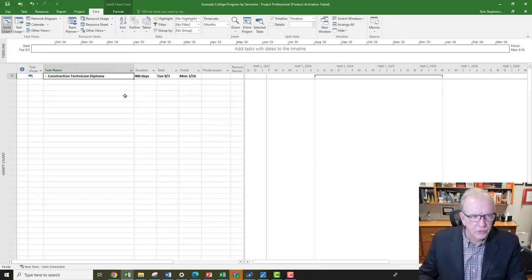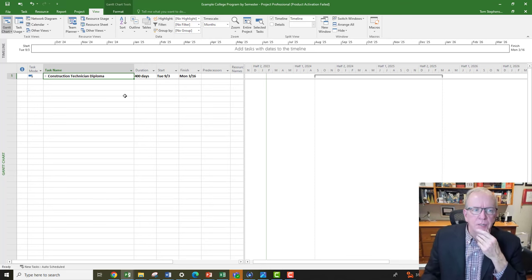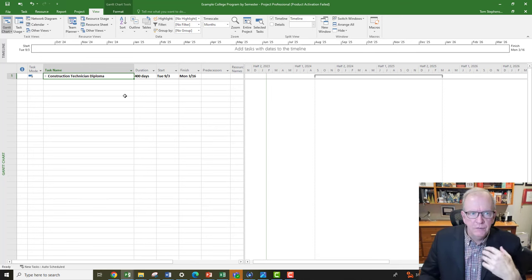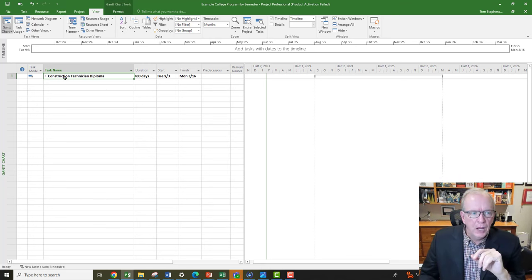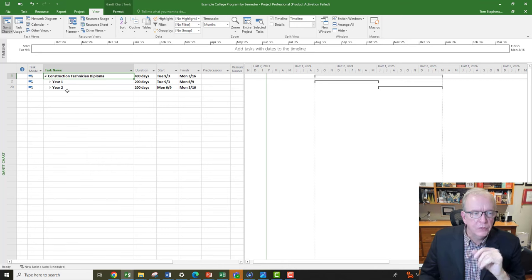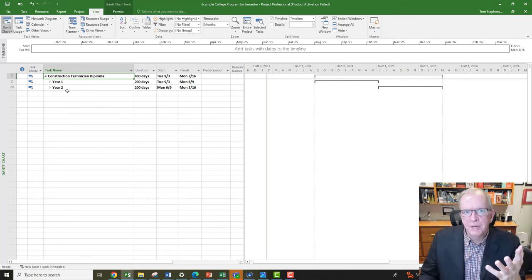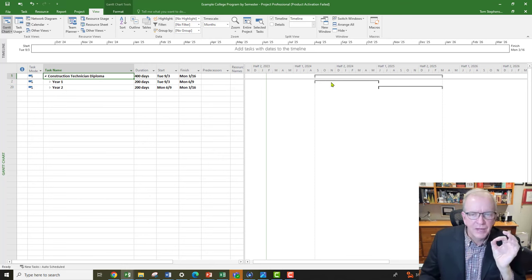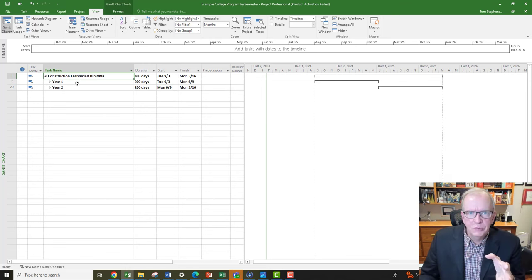We're here now in the Microsoft Project screen. The thought experiment: if you've ever been in a university degree program or college diploma program, you'll get a good sense of what I'm talking about. You have an overarching goal — let's say a construction technician diploma — and with that we've got a work breakdown structure listed here. Under the View menu I'm going to look at level two: it's a two-year program, so it's going to take you two years to complete, which would be four semesters as an example.